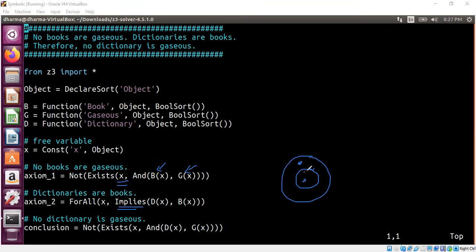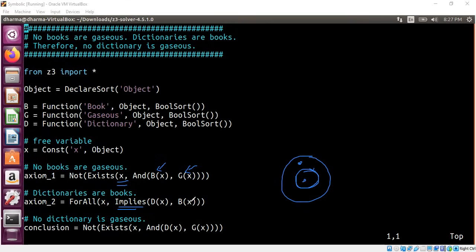This is dictionary. This inner circle is dictionary. The outer circle is books. All dictionaries are books. That's the reason for the implies. You can't say d of x and b of x because there are things here that are not here. So that's the meaning of implies here: if something is present here, it's also present here.